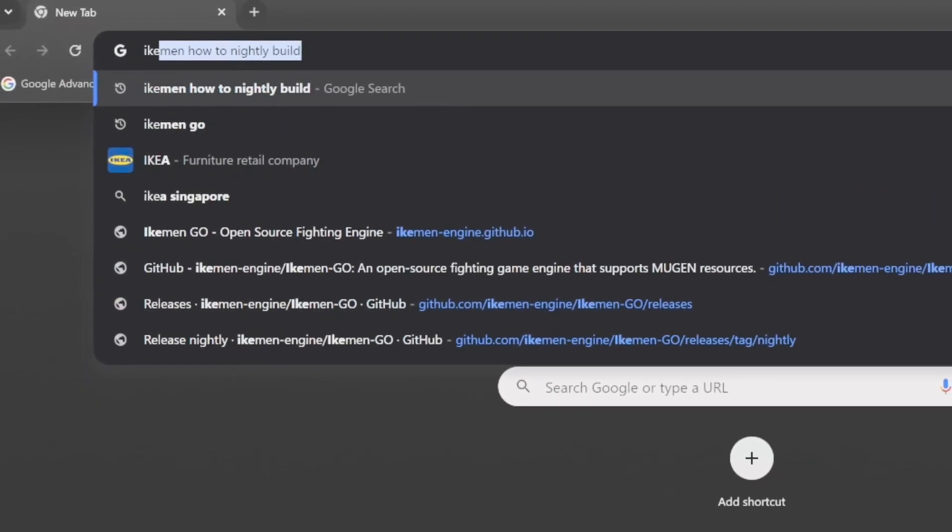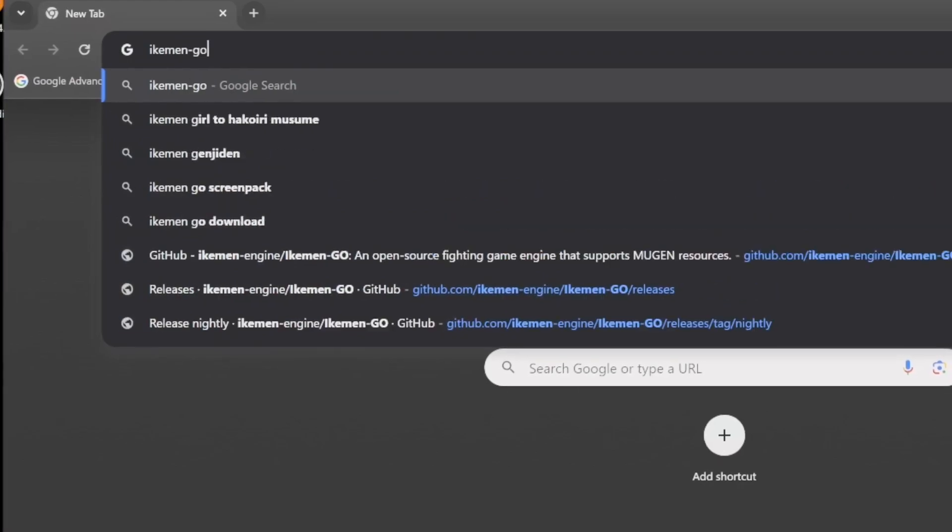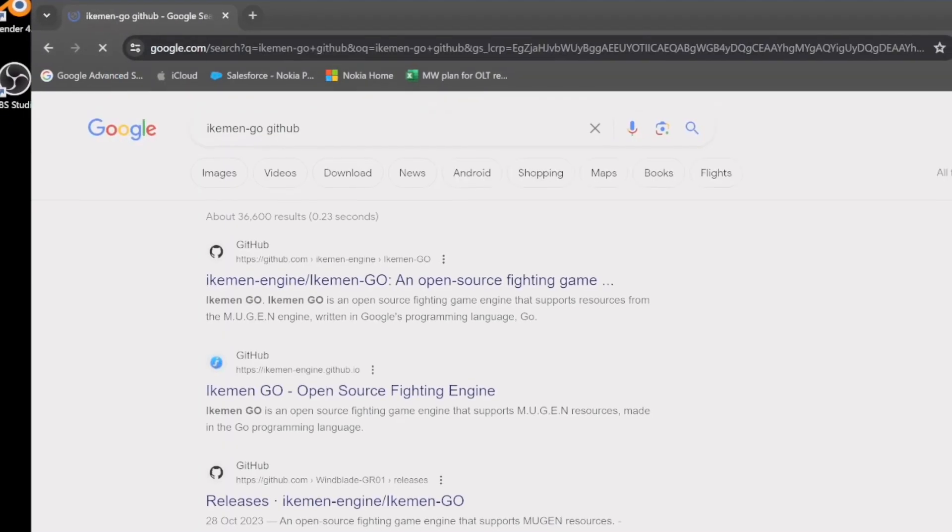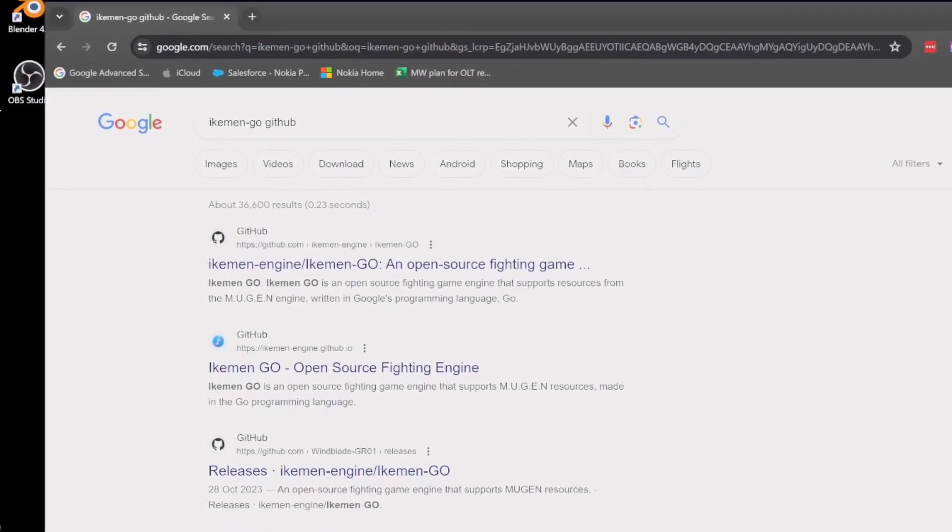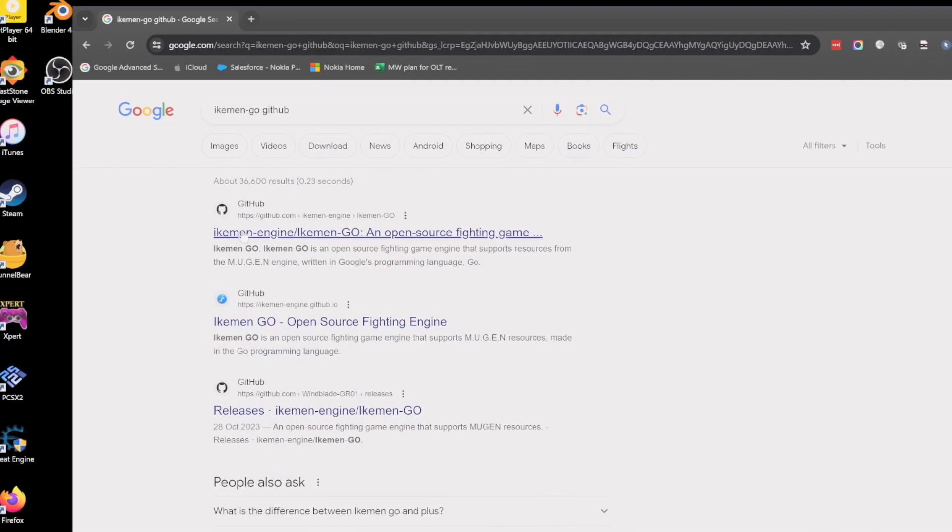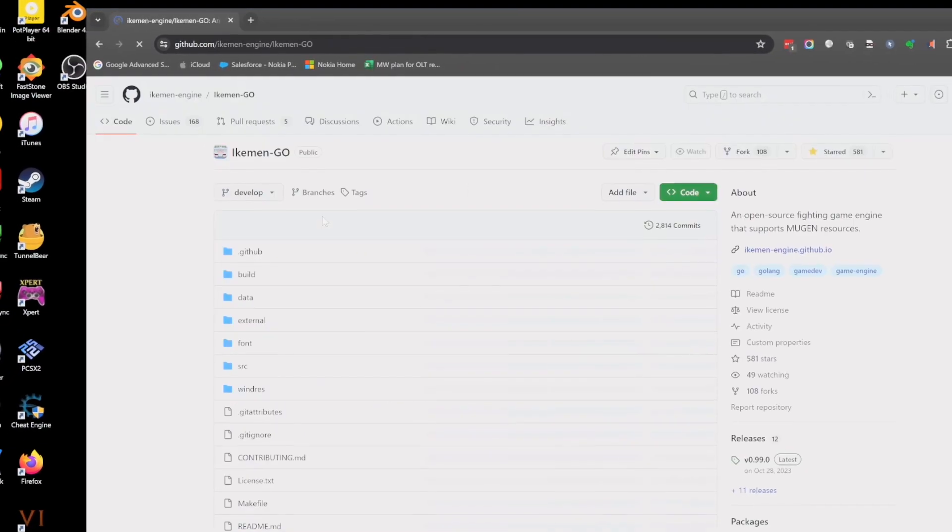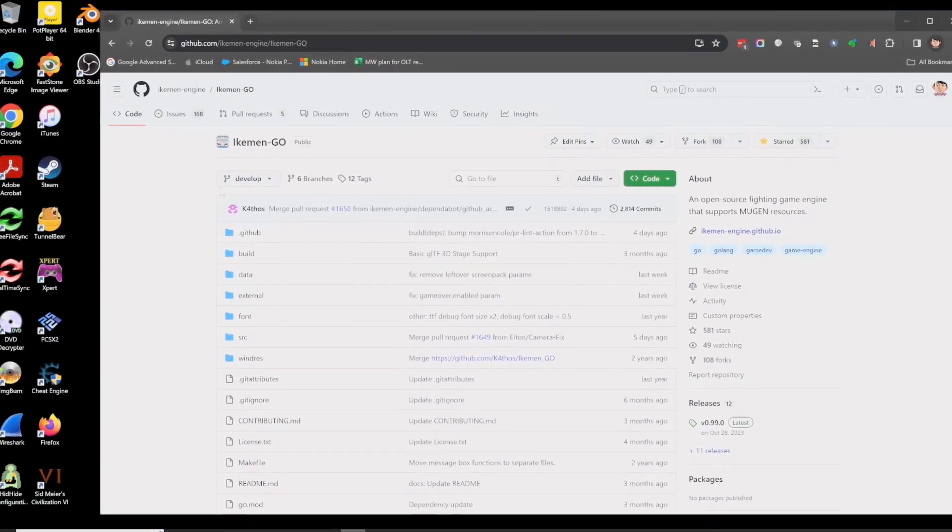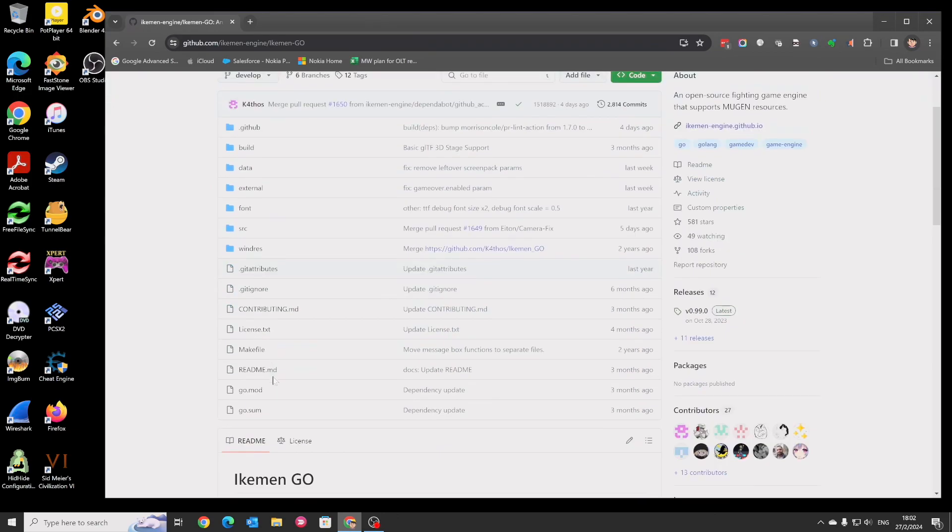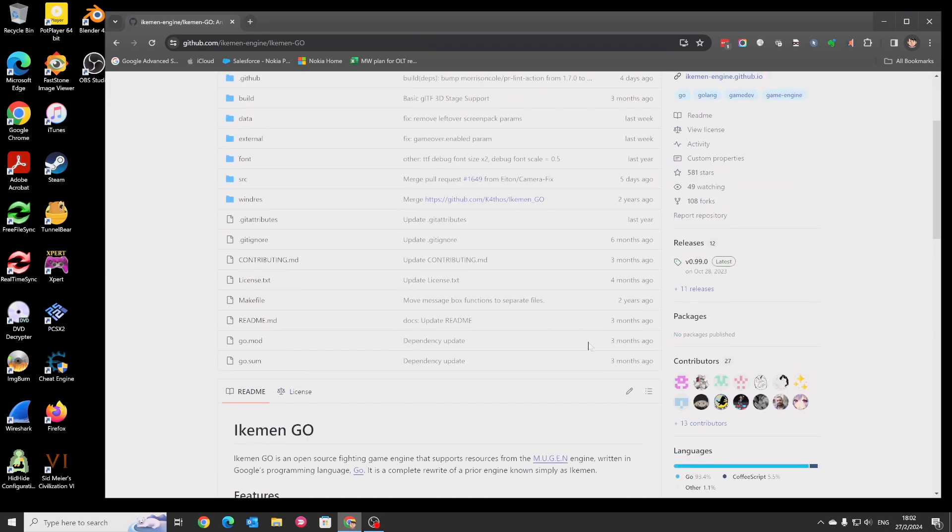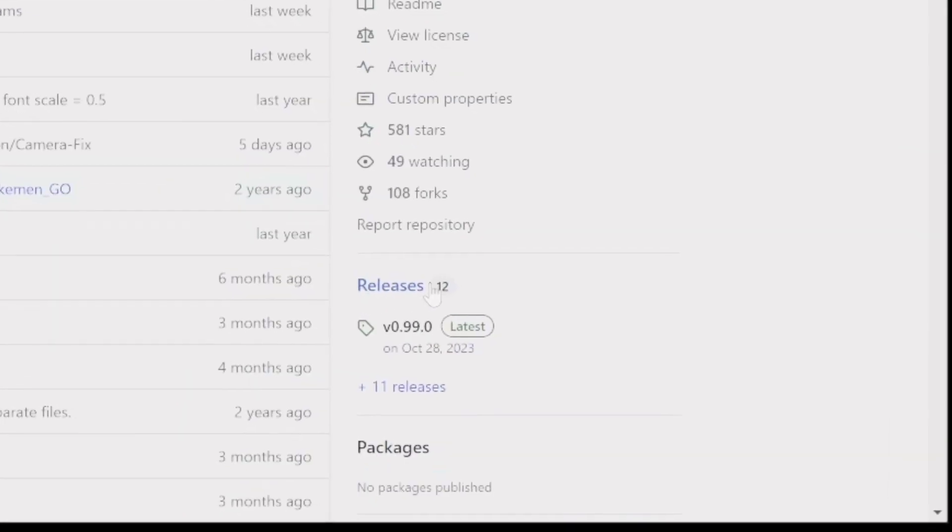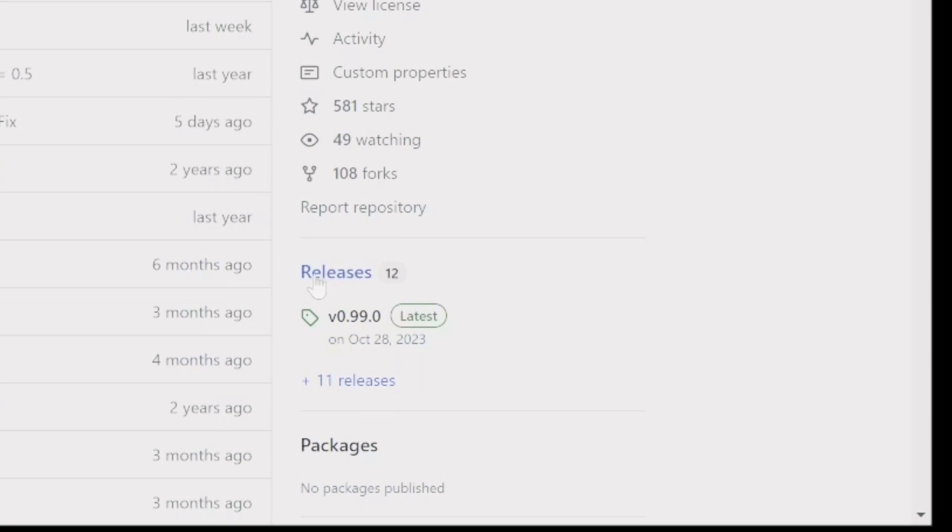Search iCumen Go GitHub as a keyword. Usually it's the first record. Then go into the iCumen Go GitHub page. And here is the GitHub page for iCumen Go. You can find all sorts of information, even source code. But we don't care about the source code; we only care about the release. You click the release, not the version number.